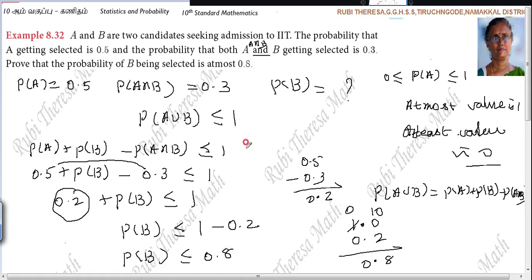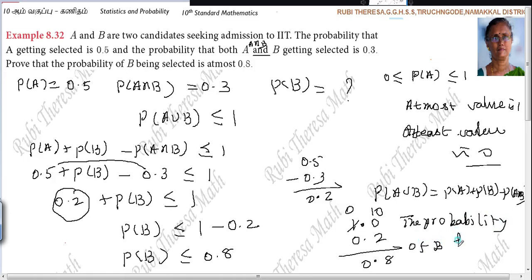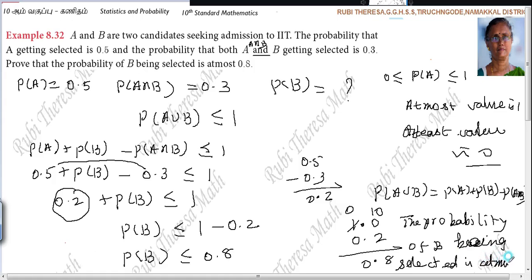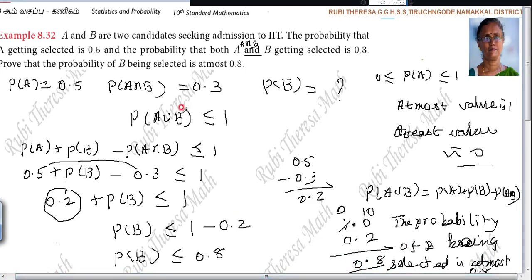Therefore, the probability of B being selected is at most 0.8. It is proved. Do you follow everyone? We have proved it.